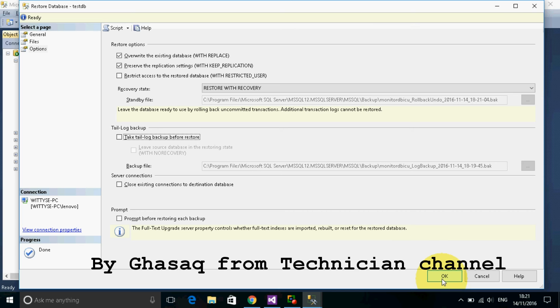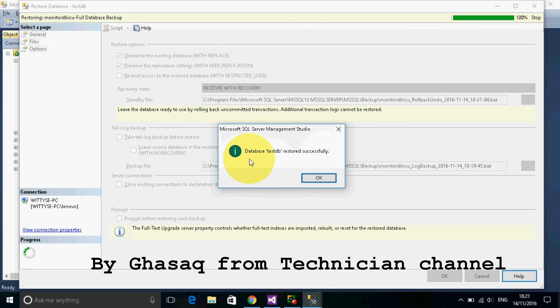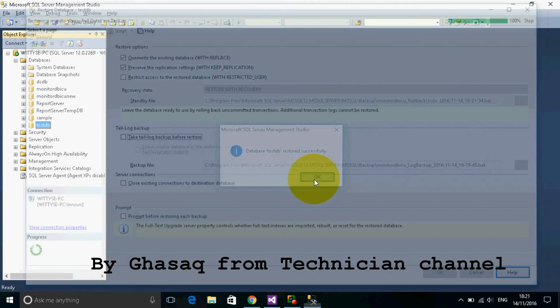Then we click okay. The database testtp is now accessed successfully.